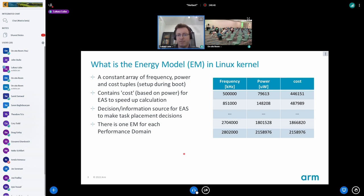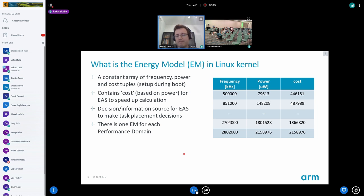The current energy model is a constant array which holds the frequency, power, and cost for the EAS. Those values are used for the decision for EAS to place the task in the most optimal way. There is one energy model for each performance domain — for instance, a little cluster, a mid-cluster, or a big cluster. We have some pre-computed cost in there to speed up EAS calculations.